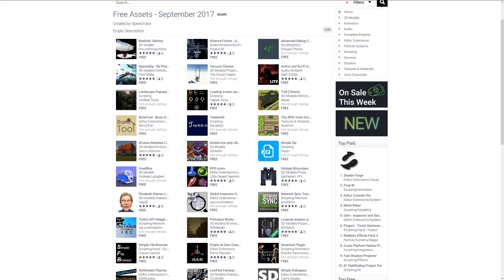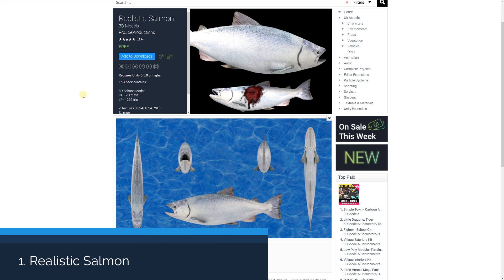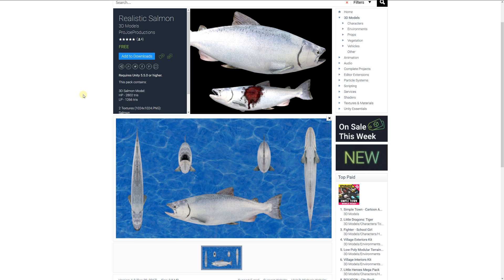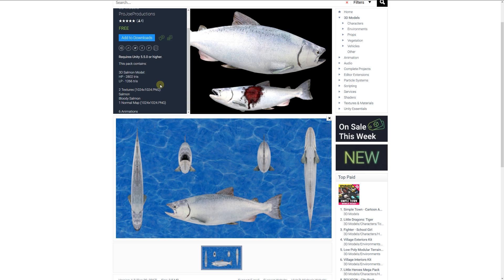Welcome to the free 3D models for September 2017. Number one is a realistic salmon, a 3D model which has two styles: high poly and low poly. The low poly version is about 1,200 triangles with two textures of 1,024 by 1,024. You've got two variants — one that has a normal style salmon and one that looks like it's been bloodied up, with an additional normal map.